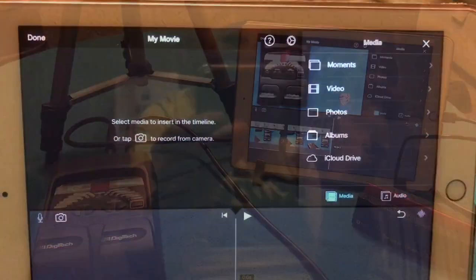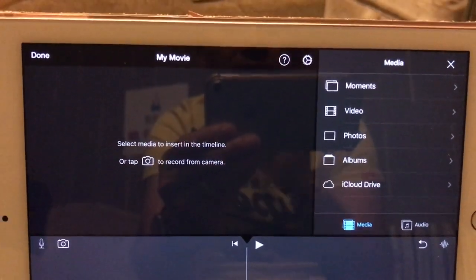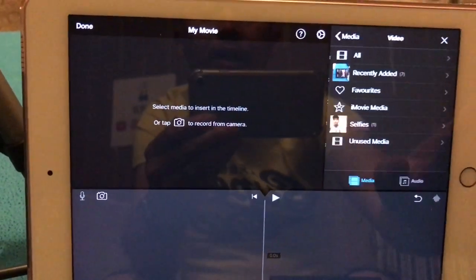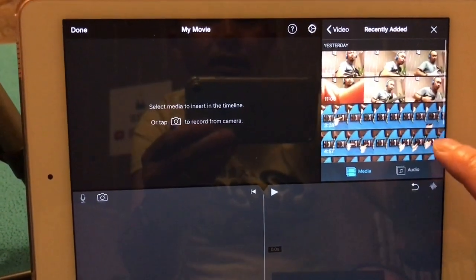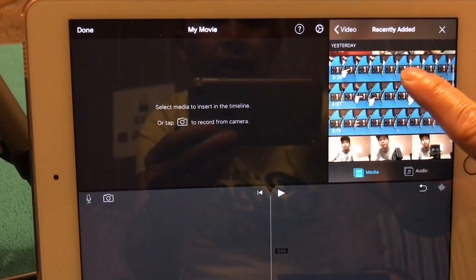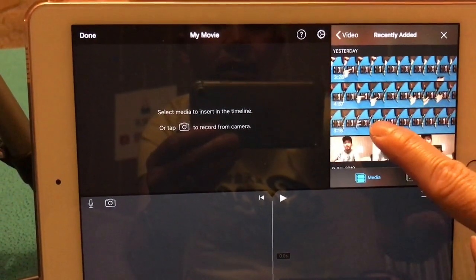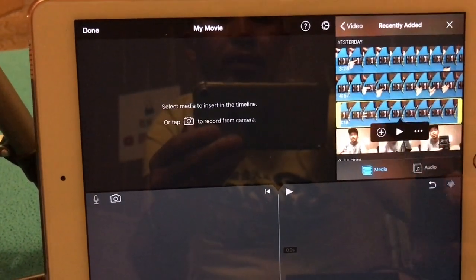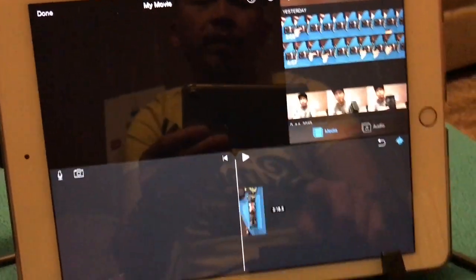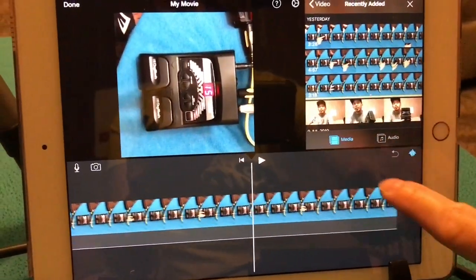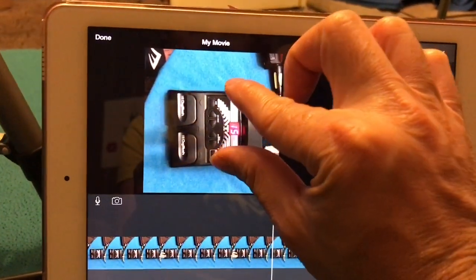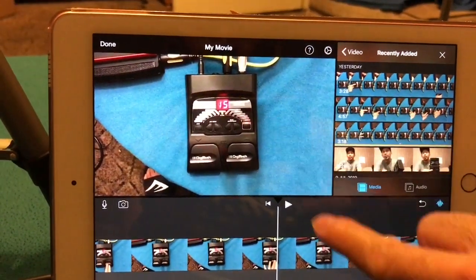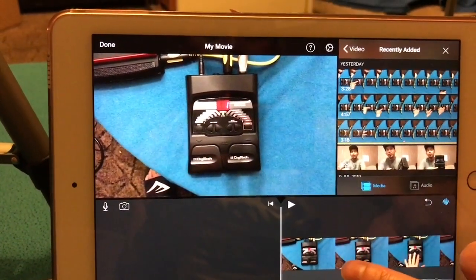So now the most interesting part is the editing. First is to add a video. These are the recently added videos and I think this is the one that we're going to start with. So let's add that one, and then because it's the wrong way around you can pinch and twist.